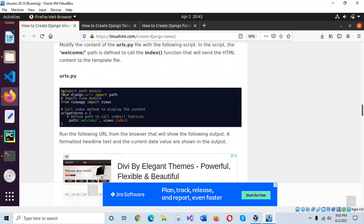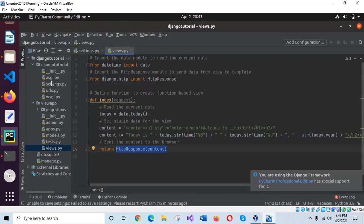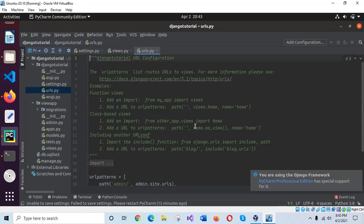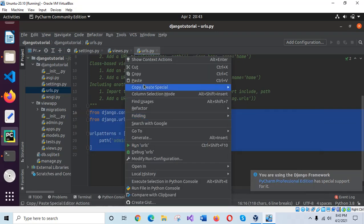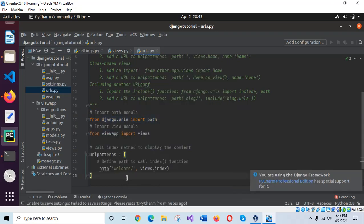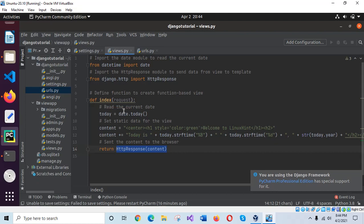Now add this code into your urls.py file, which is under the Django project folder. Go there, open the urls.py file, and replace the code with this new code. A new path 'welcome' is added — it calls the index function from views. The view is imported here, and when called it will read the current date and time and send the formatted date to the browser.